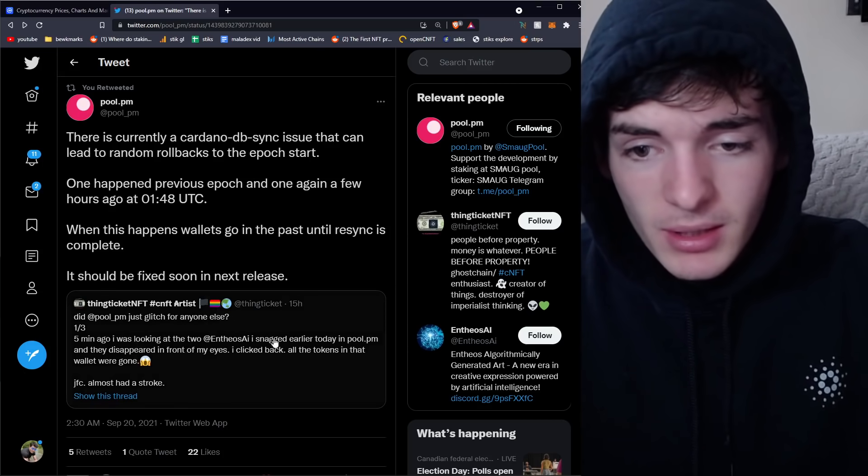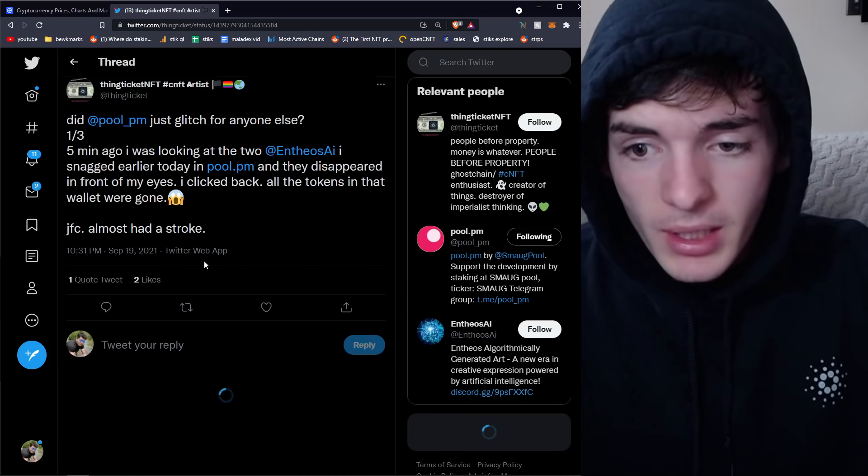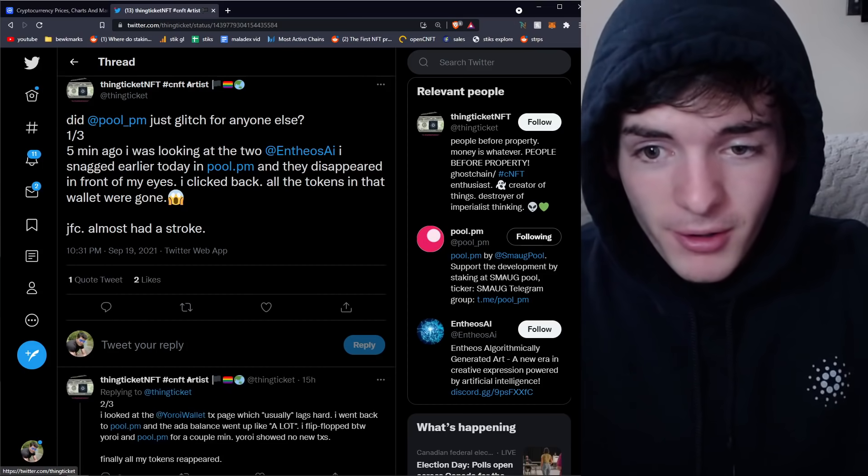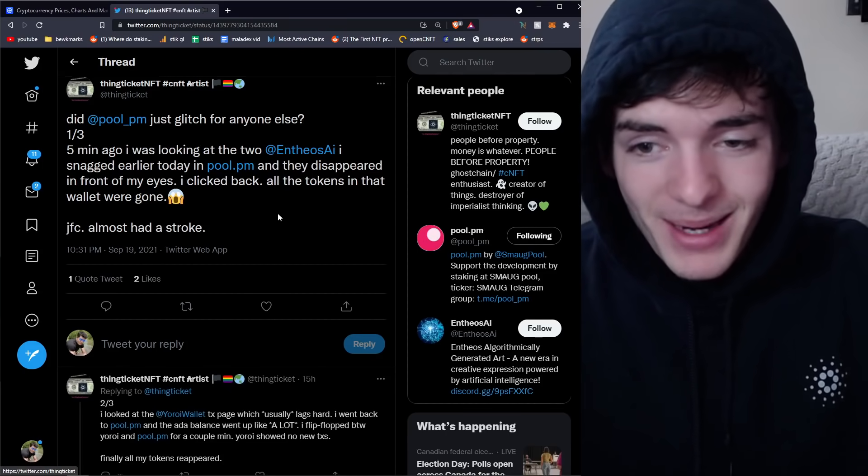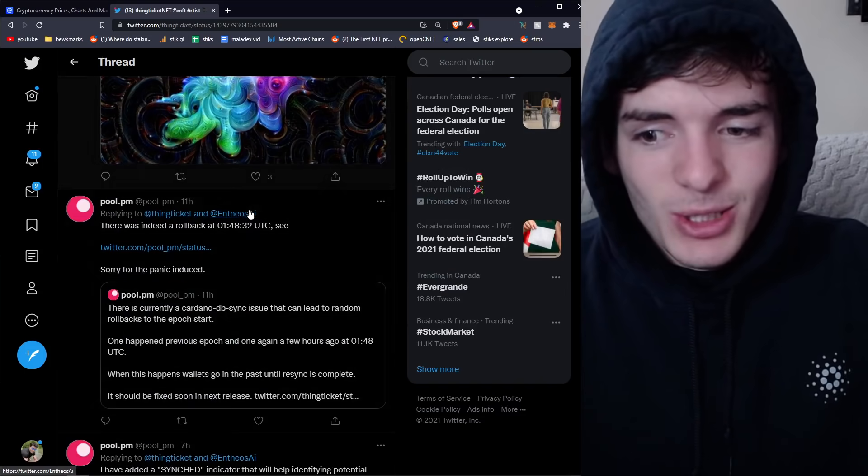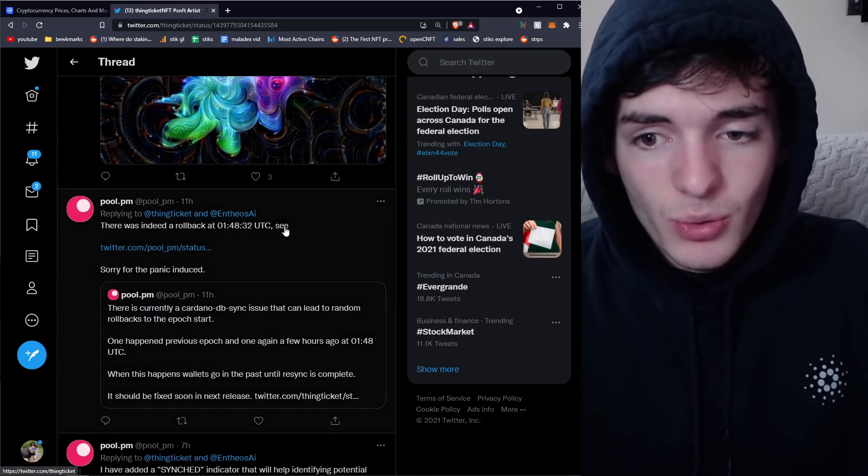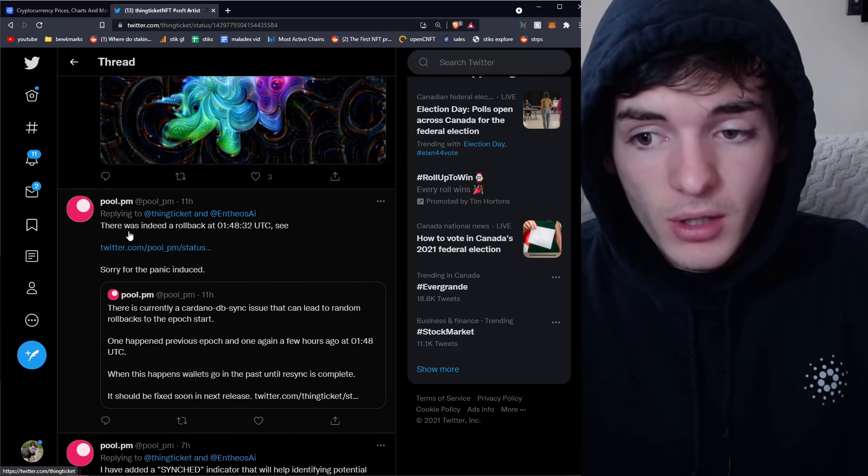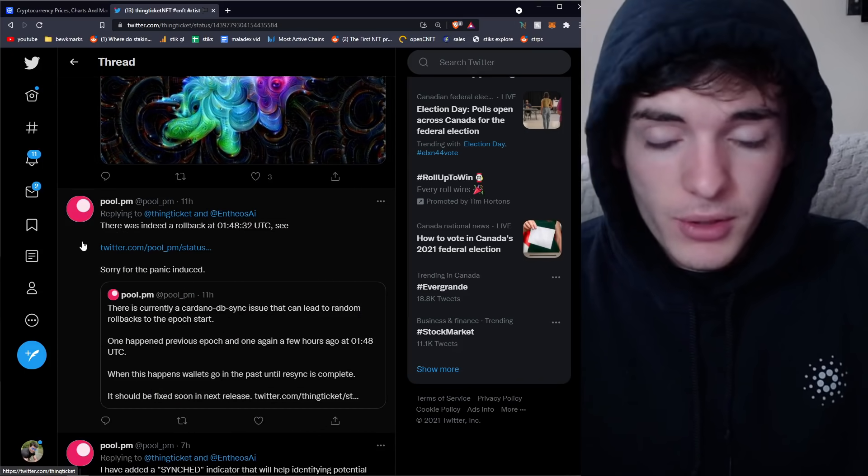I just want to put this video out there to show you guys that things do happen, okay? Someone basically got really worried that they bought an NFT, it disappeared in front of their eyes, they clicked back, it was gone. And this is just because of a DB sync issue in the release of Alonzo and the hard fork to smart contracts.